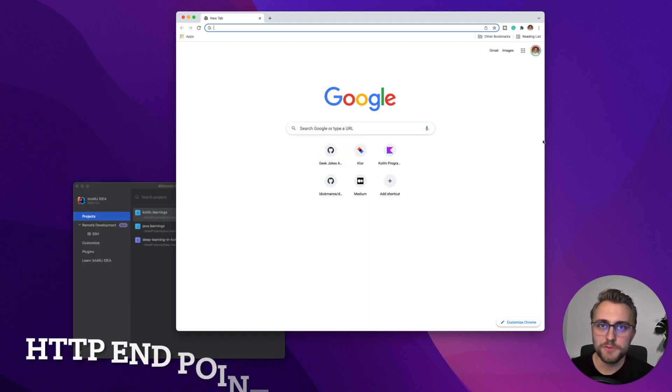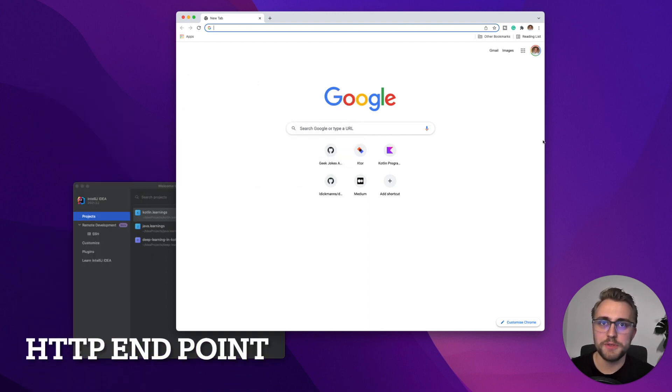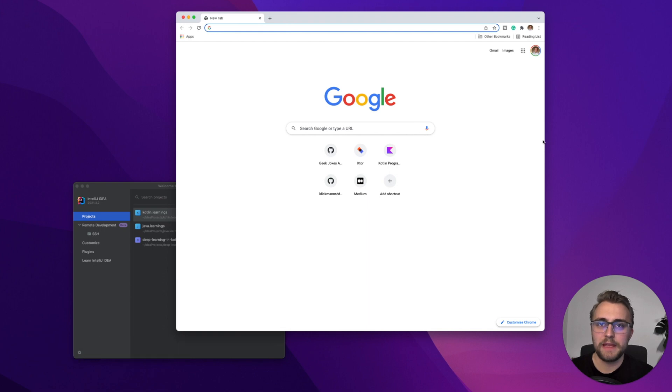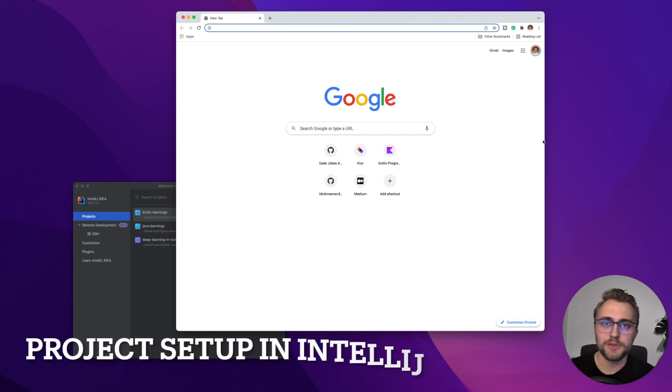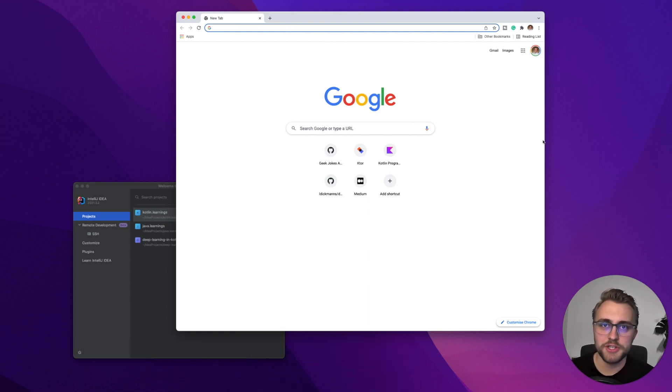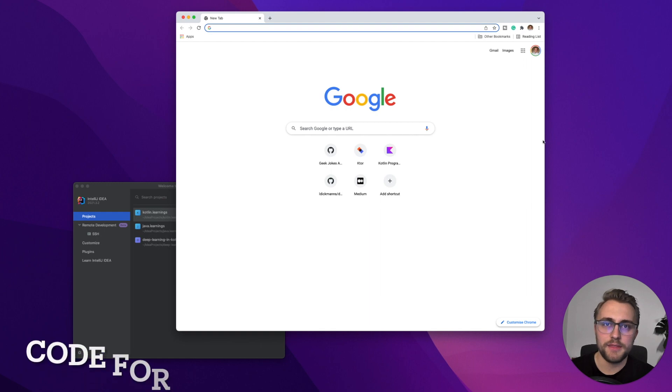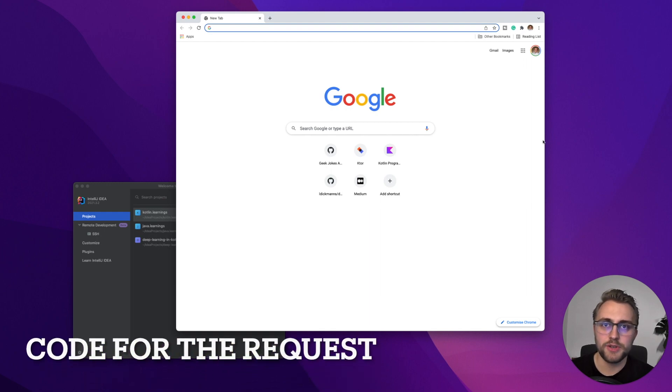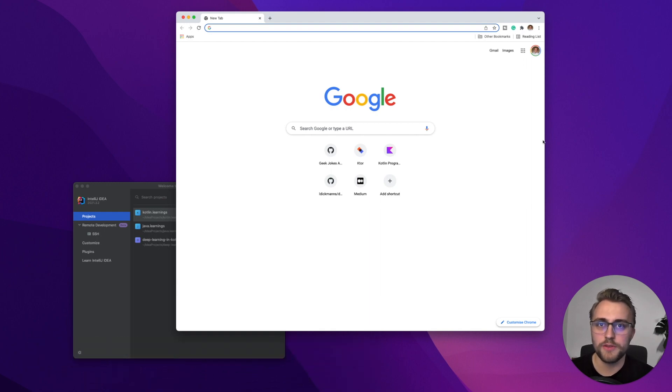First, we need an HTTP endpoint for requests. Second, we are going to set up a project in IntelliJ with Ktor. And thirdly, we are going to write the code for the request.